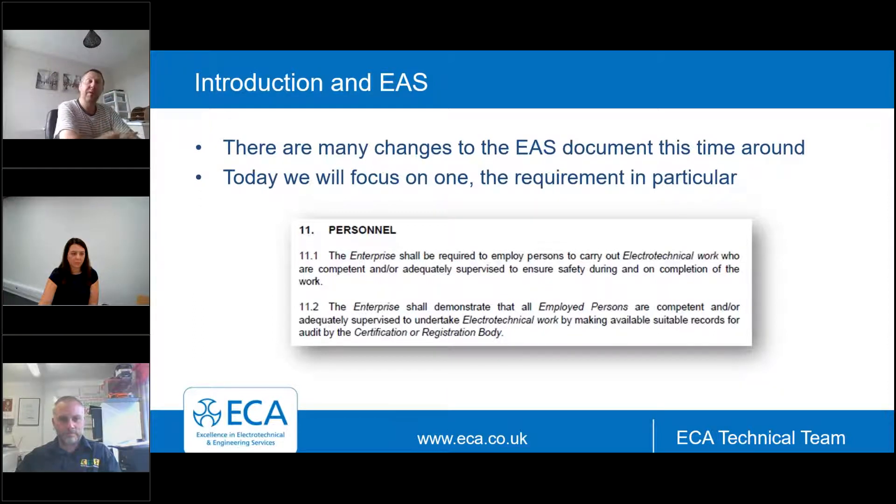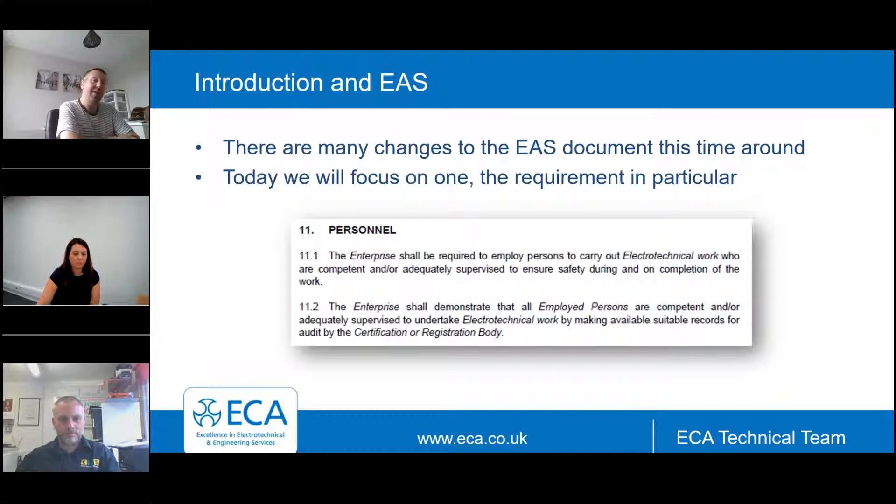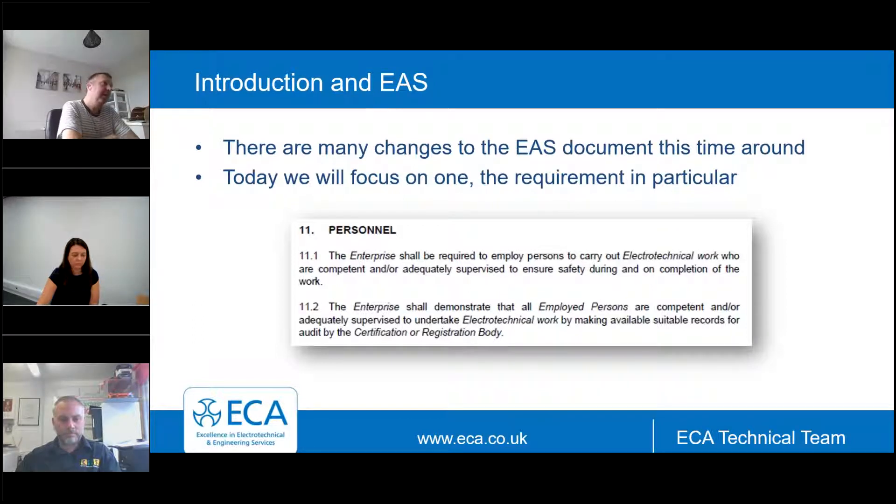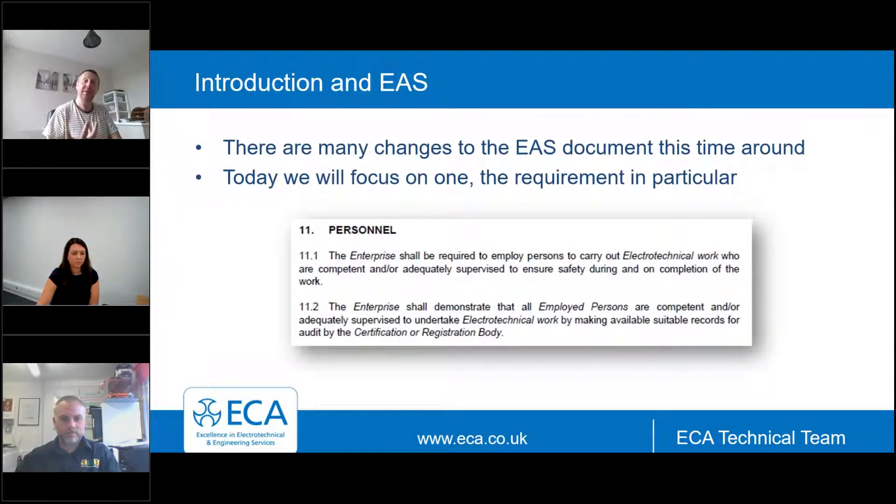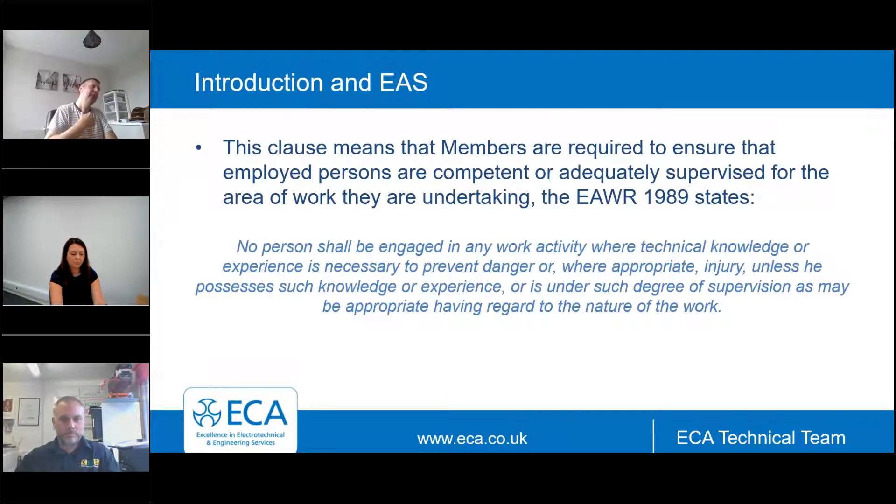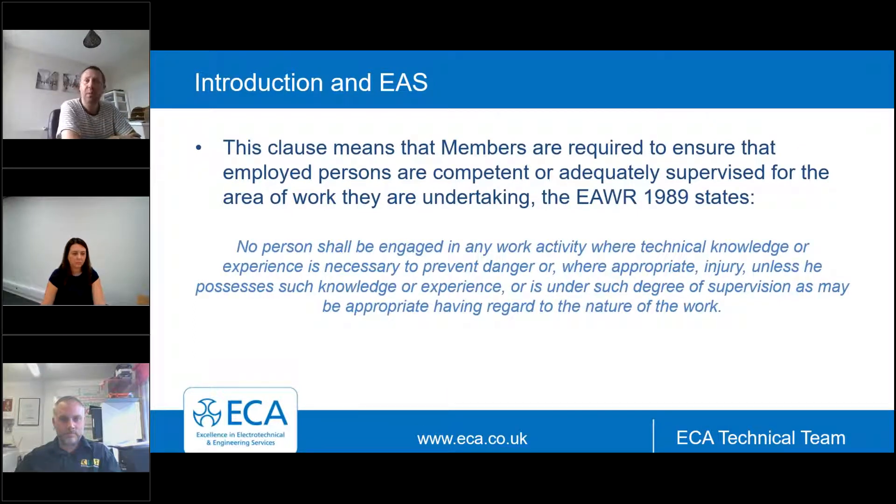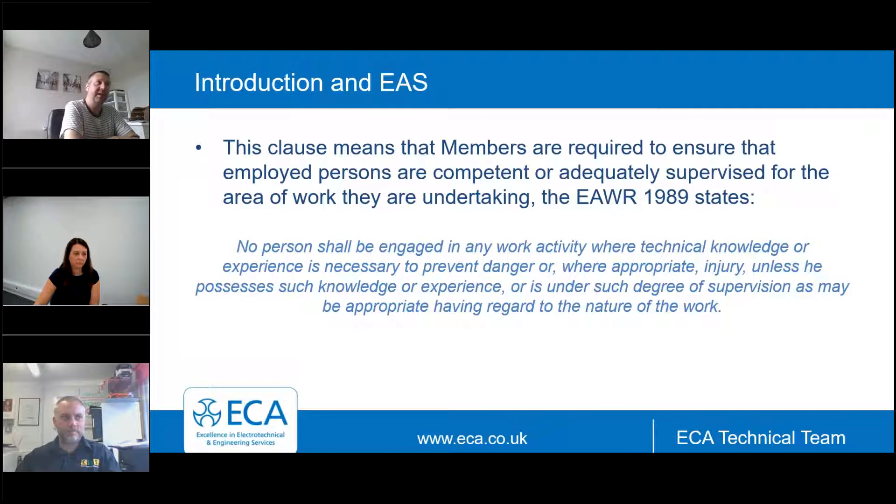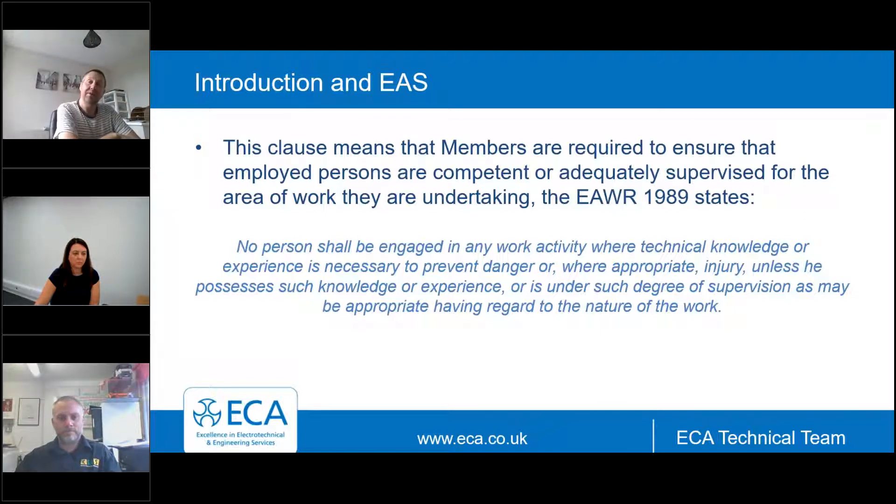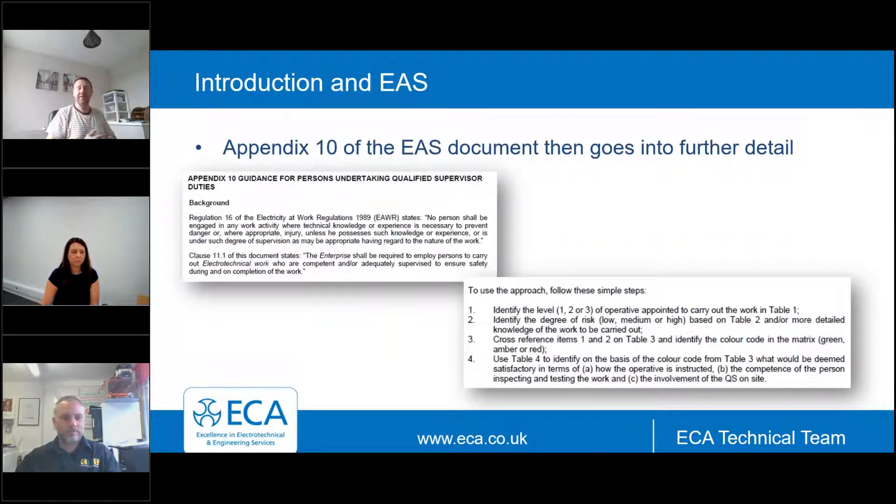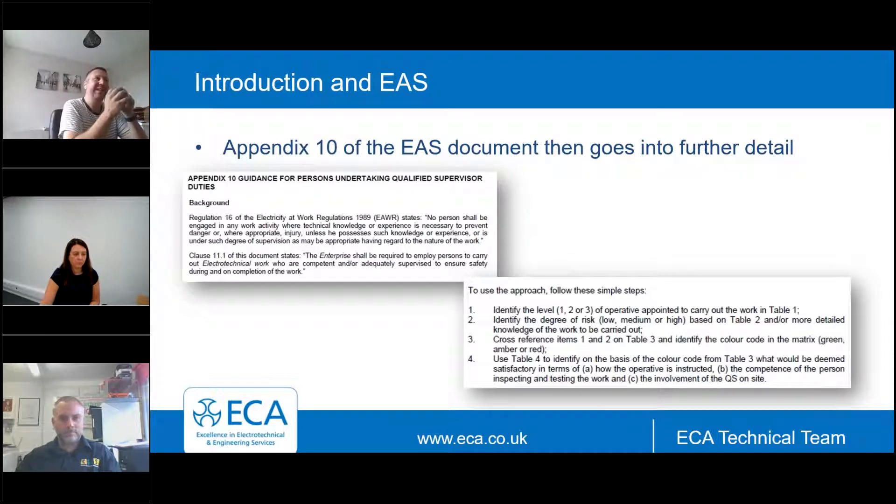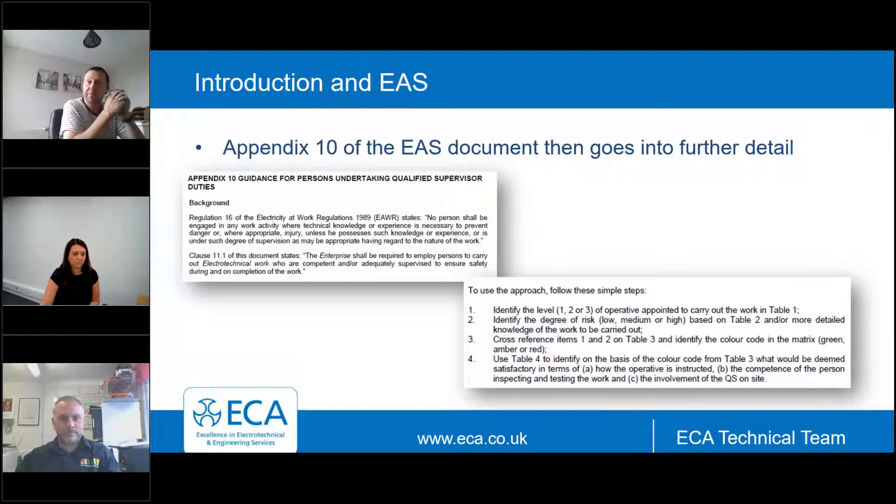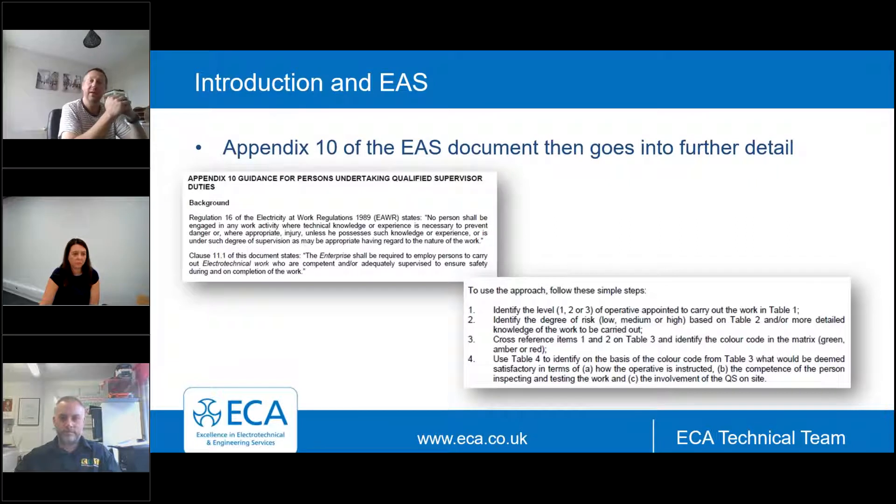There's a specific element that we're going to look at today, which is personnel and the requirements behind it. There's many changes to the EAS document in recent years, but this is the key one we're going to focus on today. It talks about the enterprise employing persons to carry out electrotechnical work who are competent or adequately supervised. The enterprise shall demonstrate that all employed persons are competent.